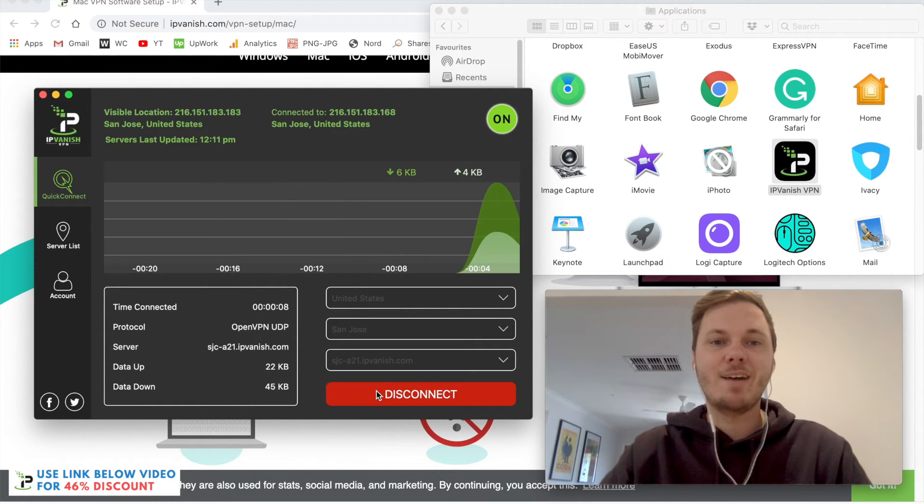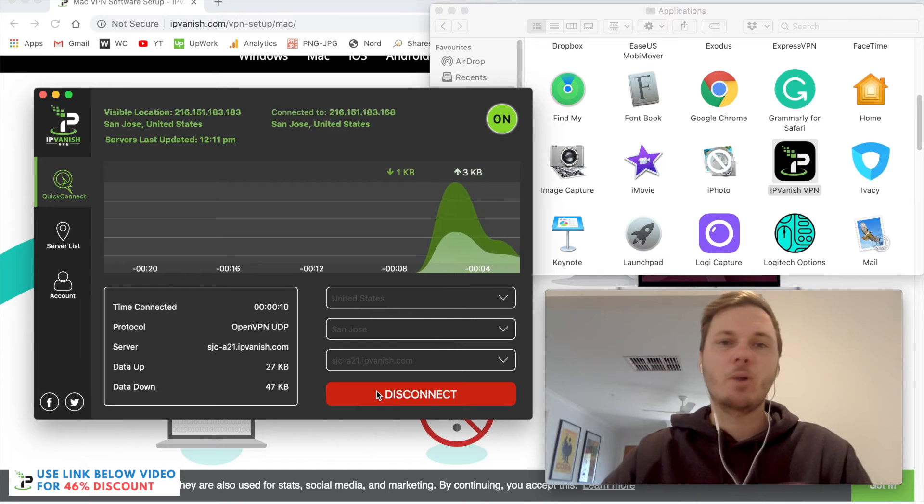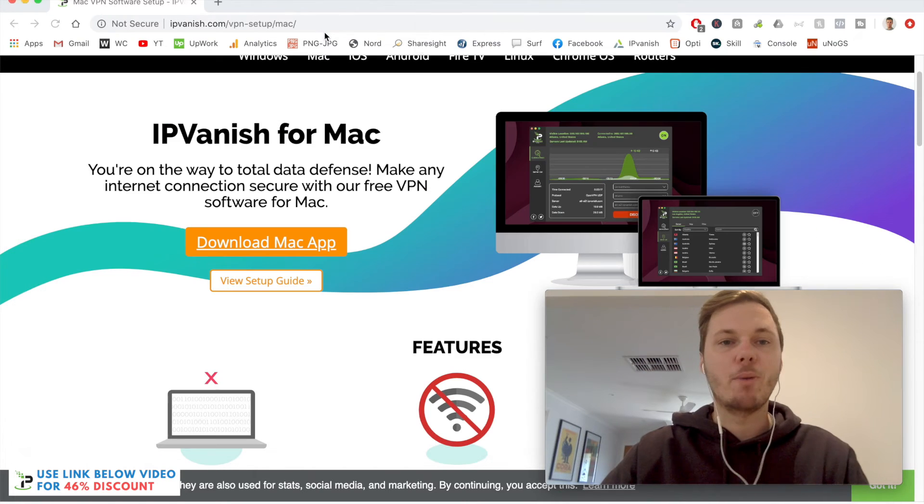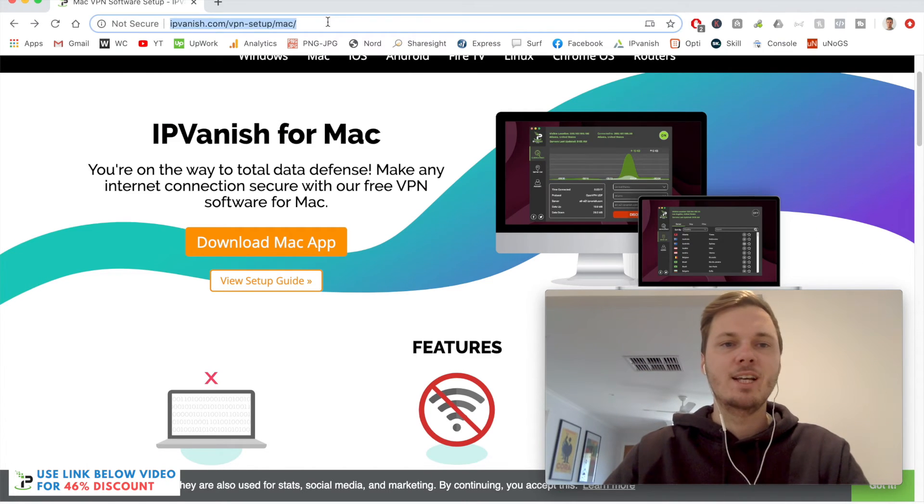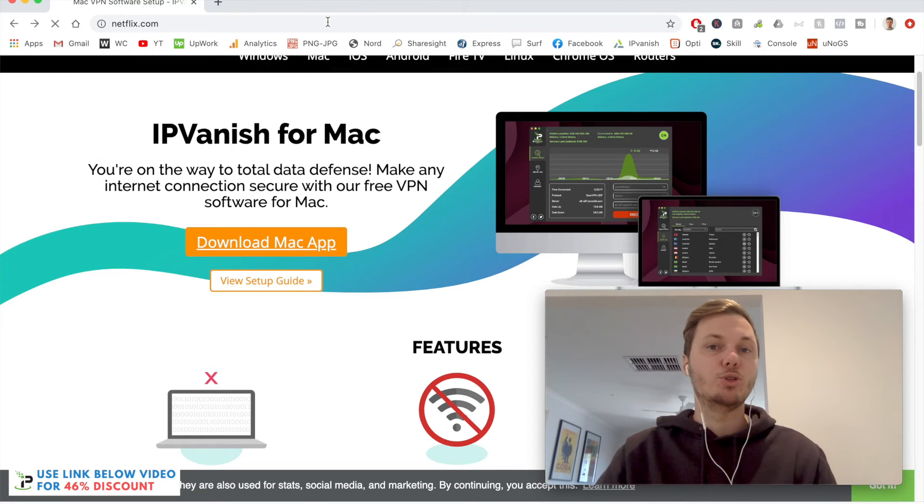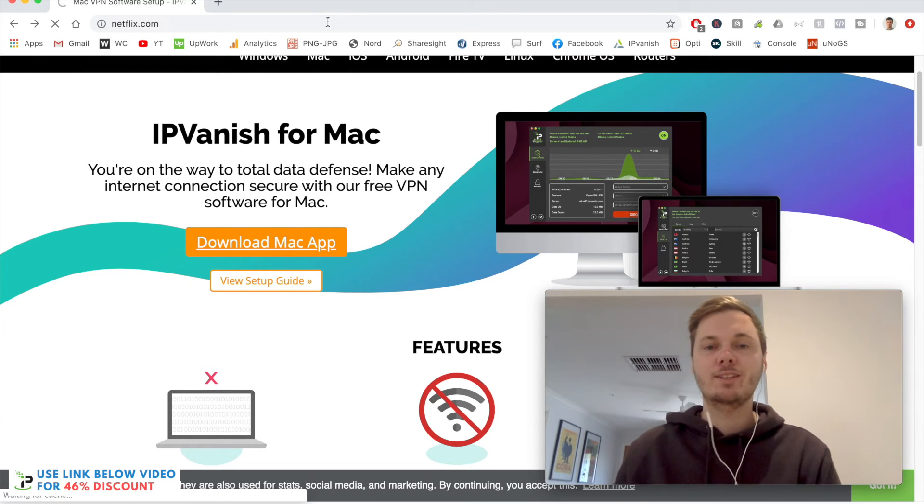As you can see, we are now connected. What I'm going to do now is simply go to my Netflix account, and this will load me onto the American version of Netflix.